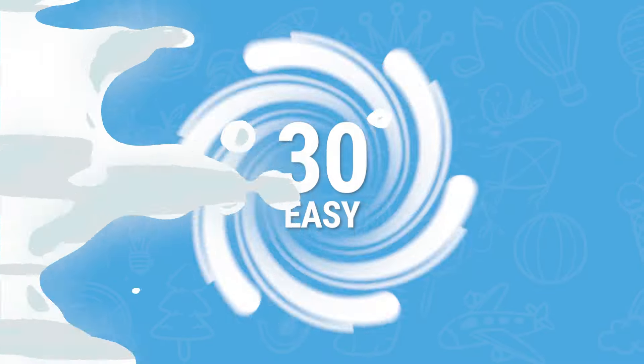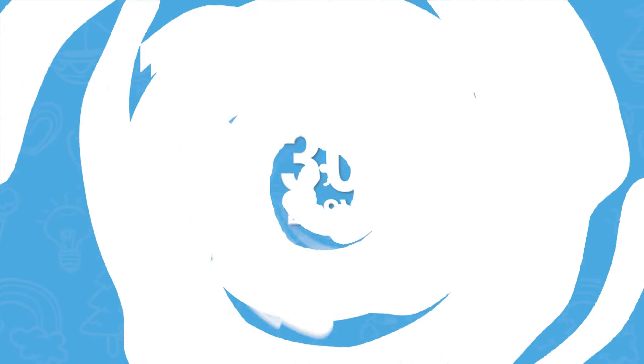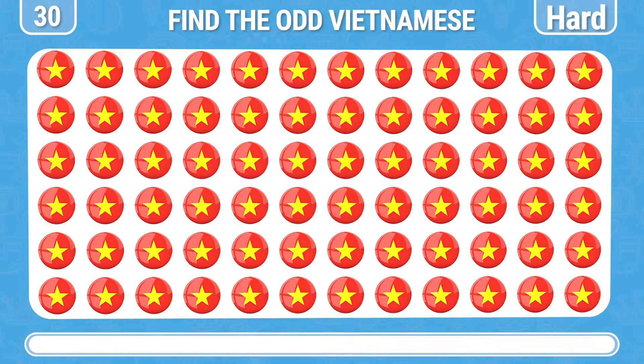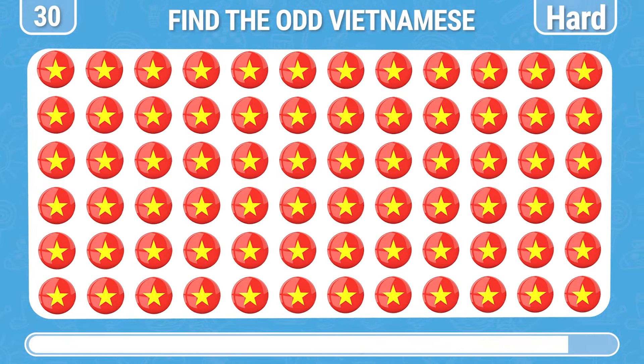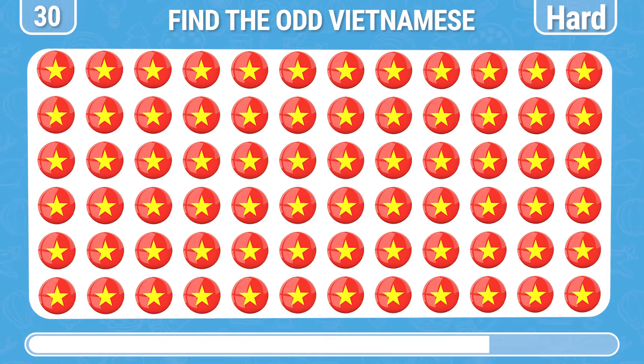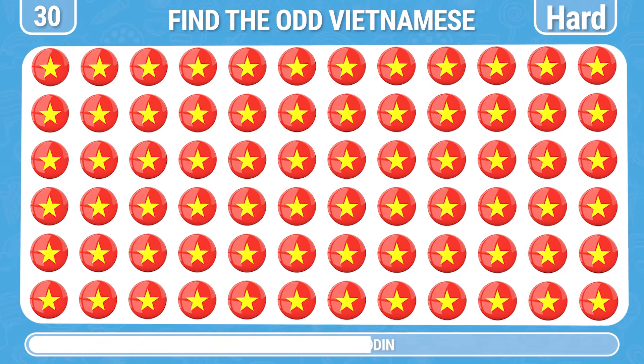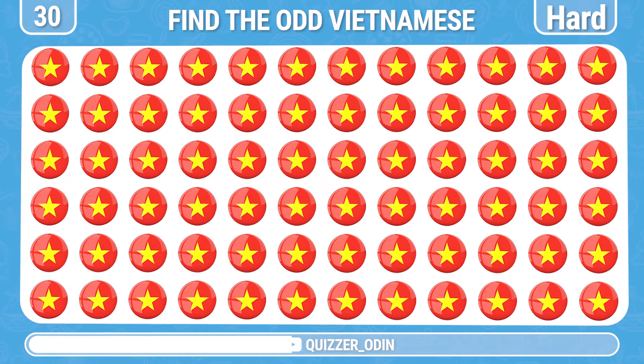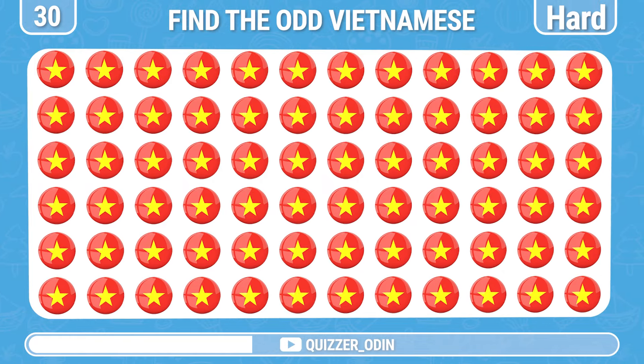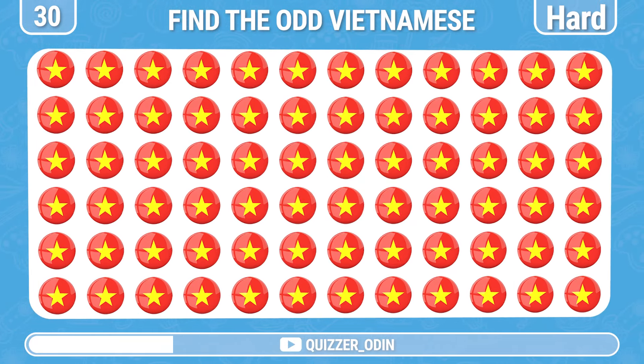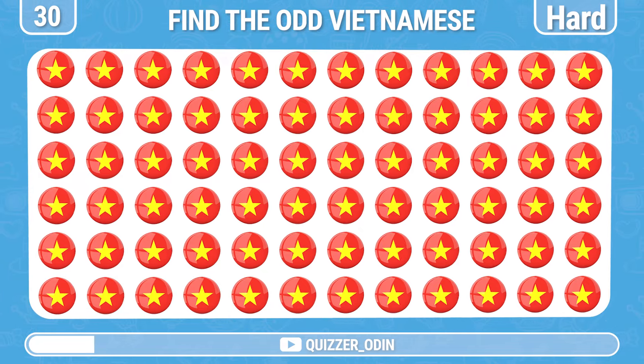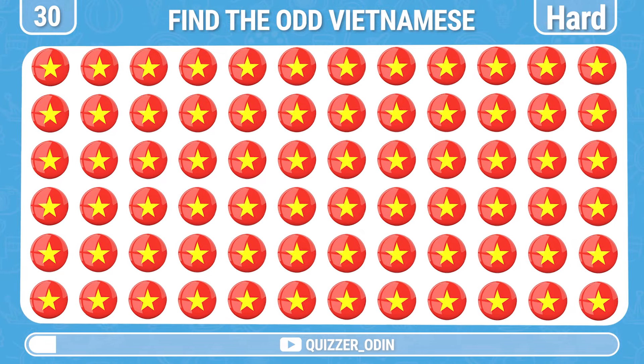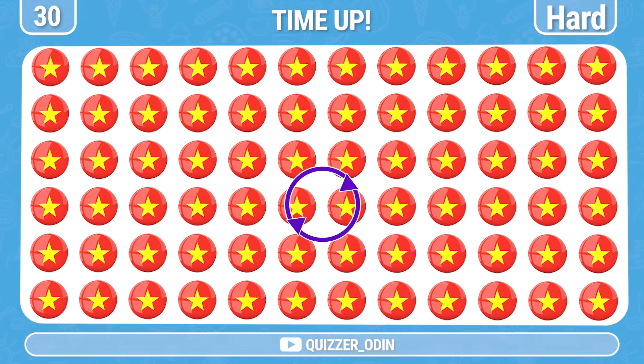Round 30. The last question. Let's try to find the different Vietnam flag. Great job!